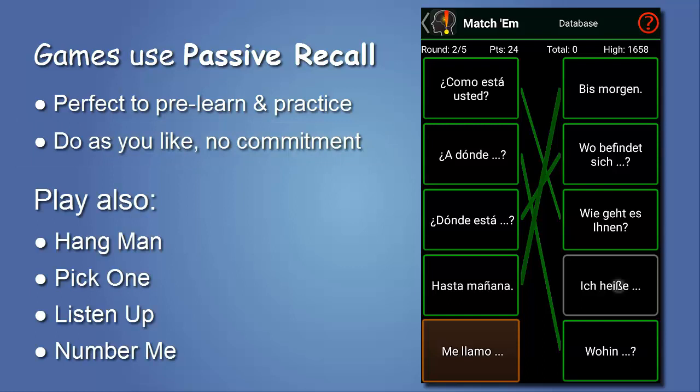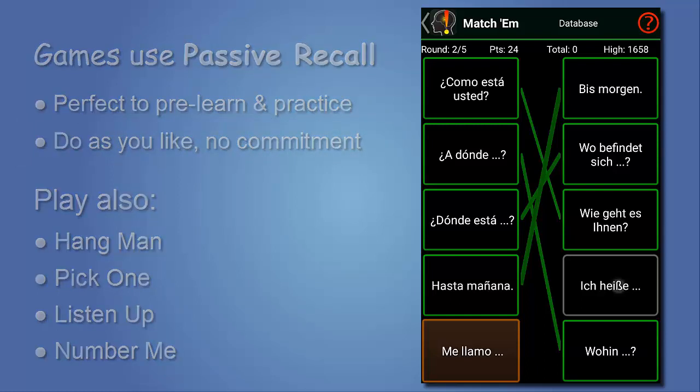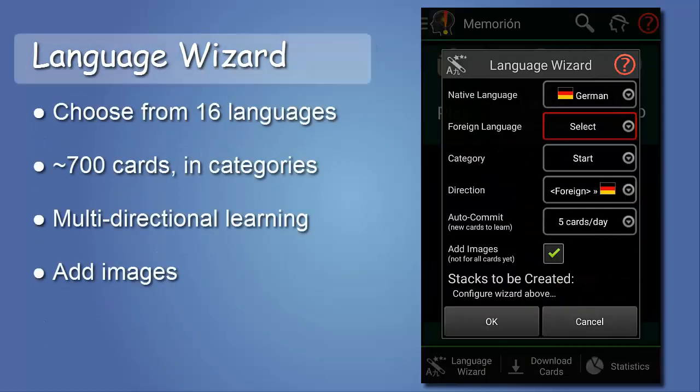A few audiovisual games are available, and more are planned. Memorion has, for your convenience, many many language cards already built in.